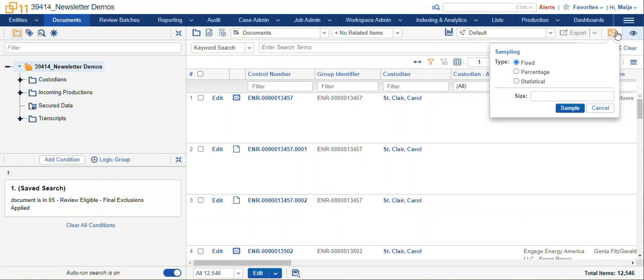Your sampling icon is at the top right hand corner of the screen. When you mouse over it says sampling. If you don't see this icon, talk to your case admin. They'll be able to add that for you.